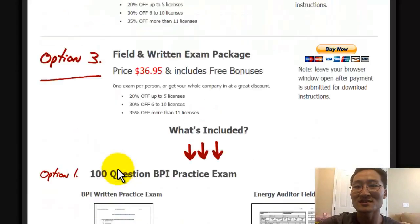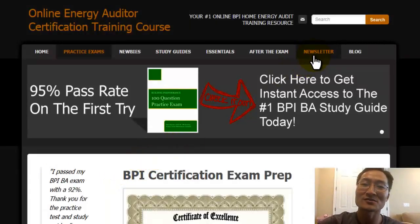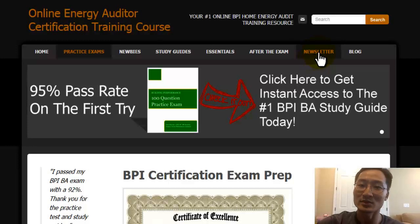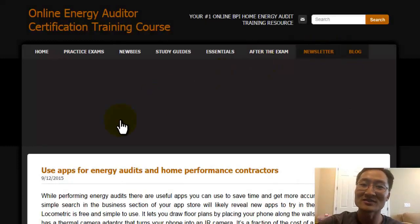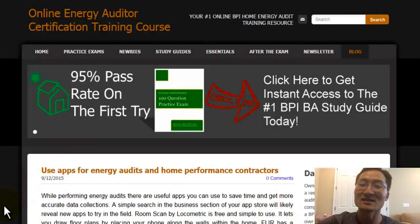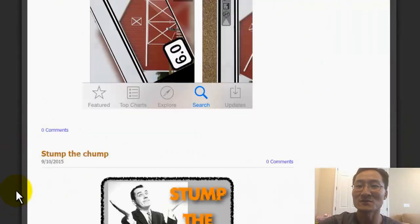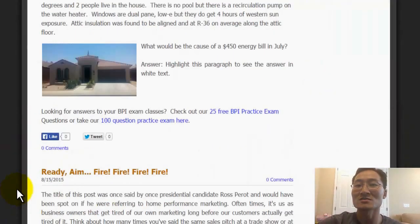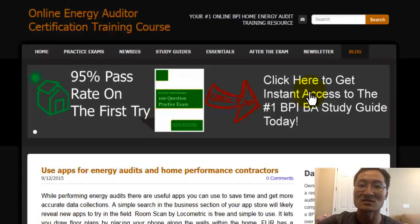There's also resources to further your career as an energy auditor on our blog. And we keep a monthly newsletter going that has business and marketing tips for energy auditors and home performance contractors.